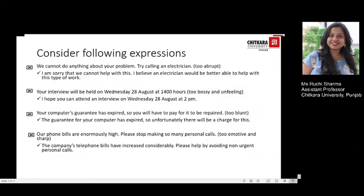Let's look at some examples. The statement 'We cannot do anything about your problem, try calling an electrician' is too abrupt. It could be rephrased as: 'I am sorry that we cannot help with this; I believe an electrician would be better able to help with this type of work.' The next example, 'Your interview will be held on Wednesday 28th August at 14:00,' sounds too bossy and unfeeling. A more polite way would be: 'I hope you can attend an interview on Wednesday 28th August at 2 pm.'